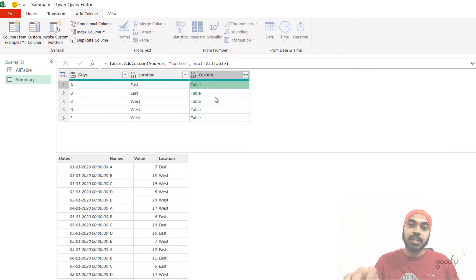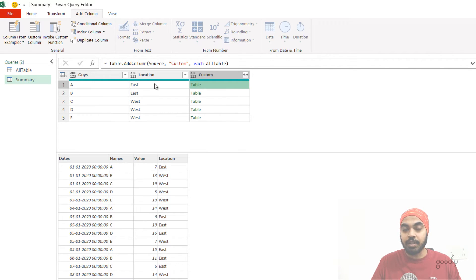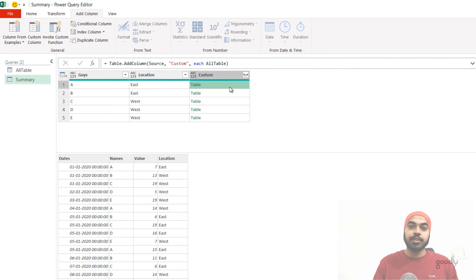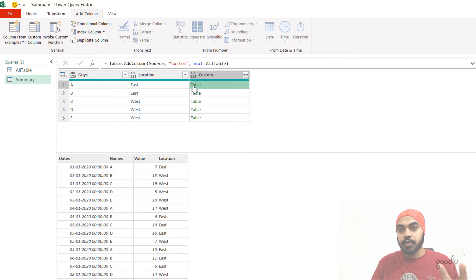This is the table I actually have to filter — filtered by the name of the person and by the location of the person. What we'll do next is build the formula further and apply filters onto this table. I want to pick up this nested table captured inside a single cell and apply two filters on top of it: the name of the person and the location of the person.